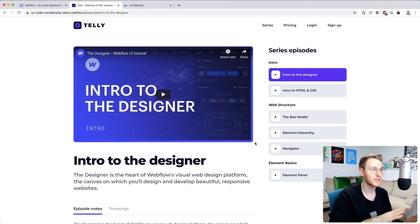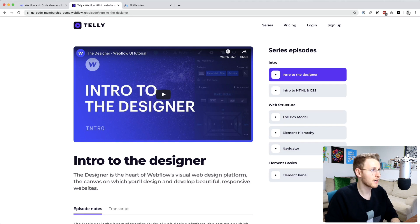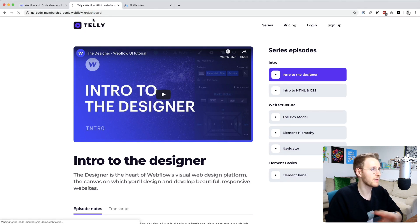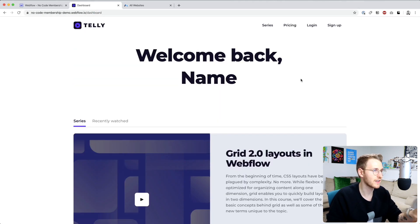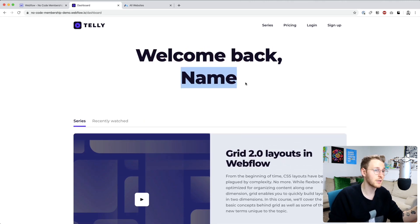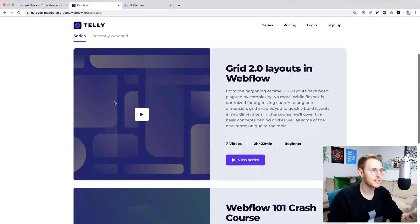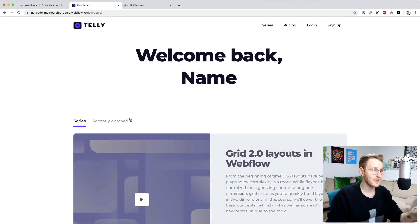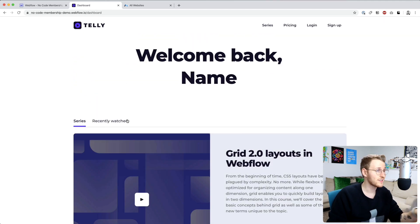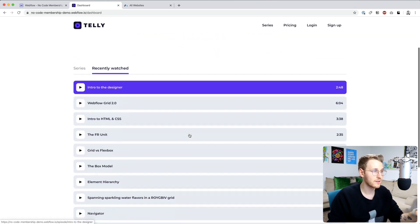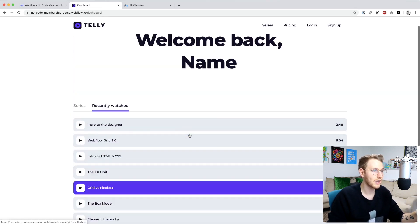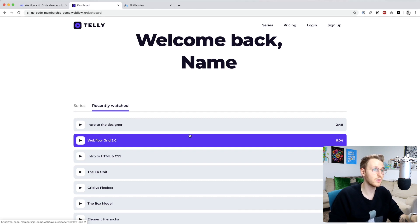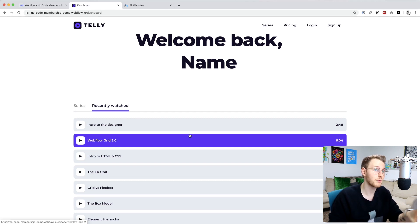And then we're going to set up a dashboard. I've already gone ahead and set up a very basic version of it. It's going to say welcome back name and the name is going to be replaced with the name of the member. Then it's going to list out the series. And then on the recently watched tab we have all the lessons here and we're going to eventually filter these to only show what the user has marked as completed.